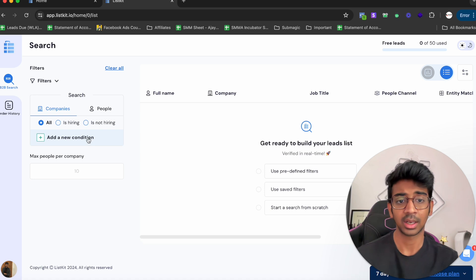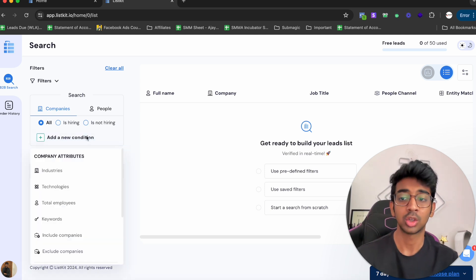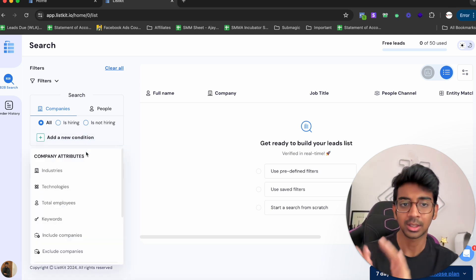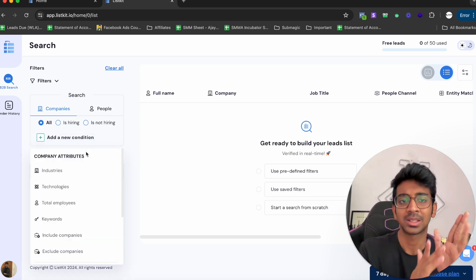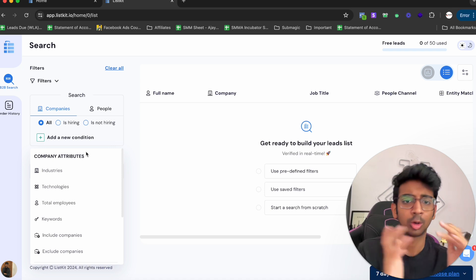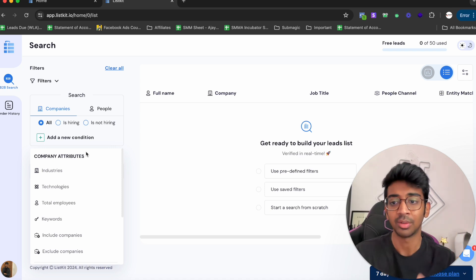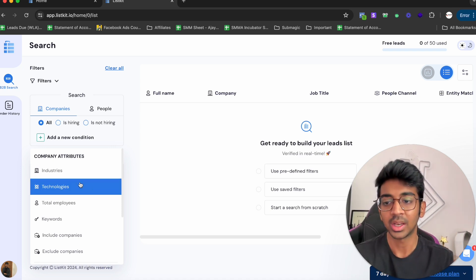It shows Search, Companies, and People. All you do is click on Add New Condition based on what you're looking for. Let's start with e-commerce leads and then move on to marketing agencies, just so I can show you two different types of leads.